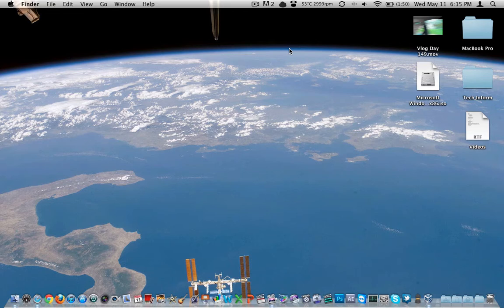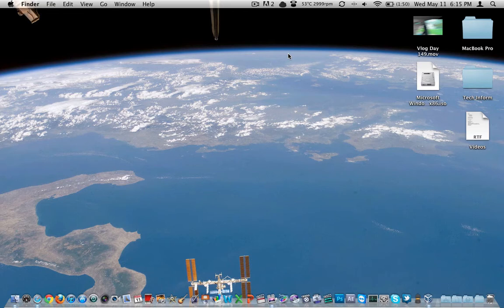If you're new and you do not know what virtualization is, it is essentially running an operating system within another operating system. For example, I am obviously in Mac OS 10.6.7 or whatever the latest version of Snow Leopard is. And let's say I want to run Windows 7, which we're actually going to somewhat start an installation today.